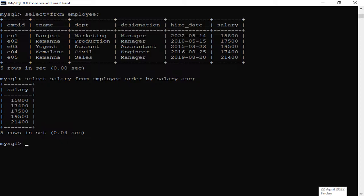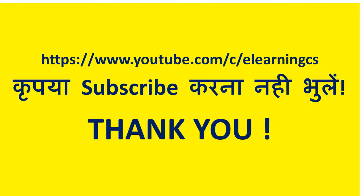I hope this video was good. If you like it, please subscribe to my channel. Thank you.